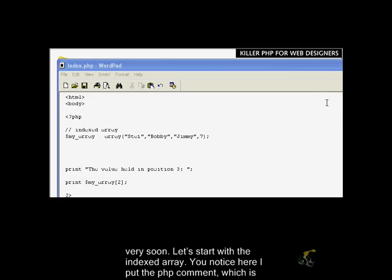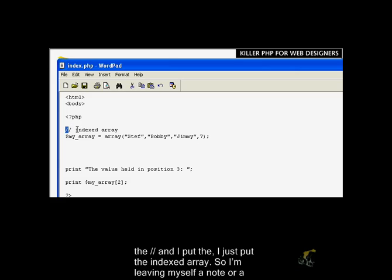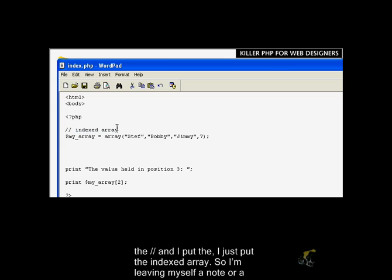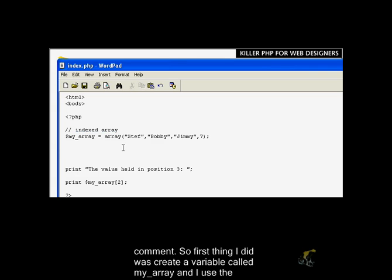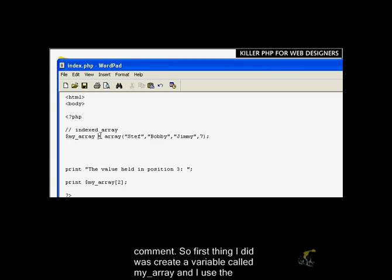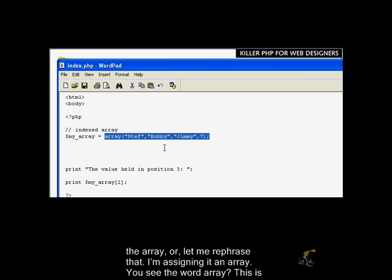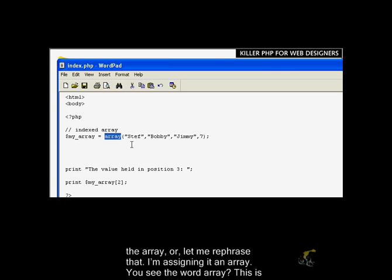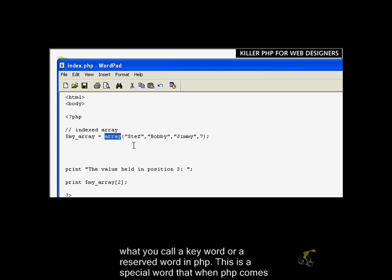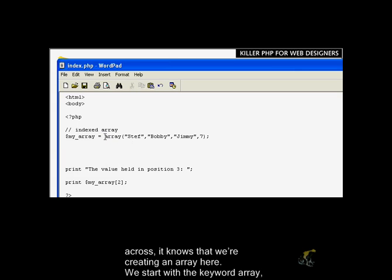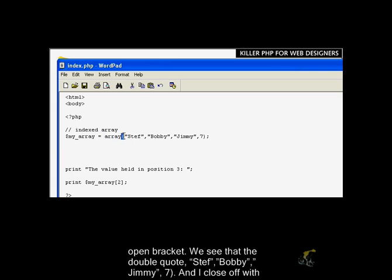Let's start with the indexed array. I put a PHP comment, which is the double slash, and I just put indexed array. So I'm leaving myself a note or comment. The first thing I did was create a variable called myArray, and I used the assignment operator. So I'm assigning this variable myArray, and I'm assigning it an array. You see the word array? This is a keyword or reserved word in PHP. This is a special word that when PHP comes across, it knows that we're creating an array.